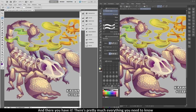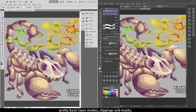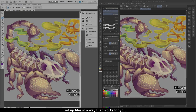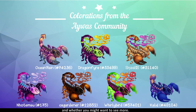And there you have it — that's pretty much everything you need to know about fixing the common errors that happen when translating these files from one program to another. Most of what I do when building these files consists of pretty basic layer modes, clippings, and masks. So just take some time to get familiar with your program, figure out how these things work, and you'll be able to set up files in a way that works for you. Please let me know what you thought of this tutorial, if it helped you, and whether you might want to see more. This has been Kirara, and I'll see you on AWOS.